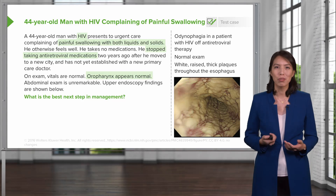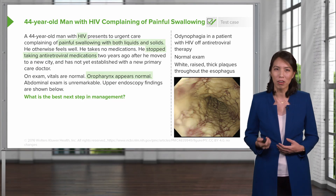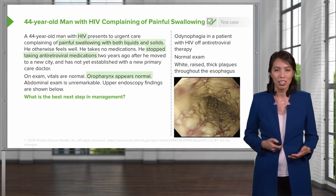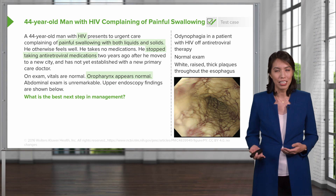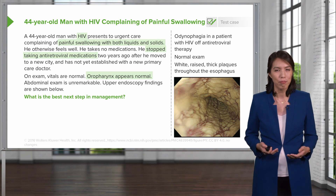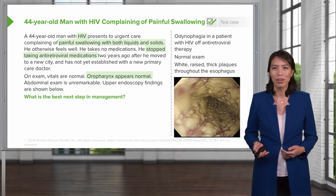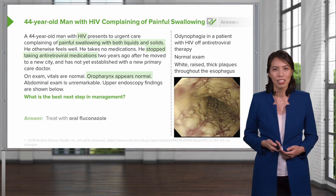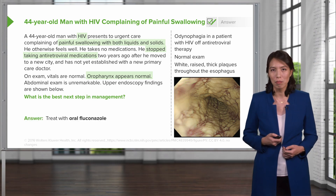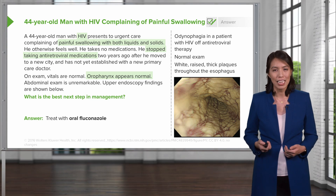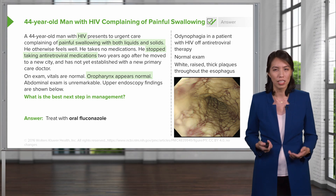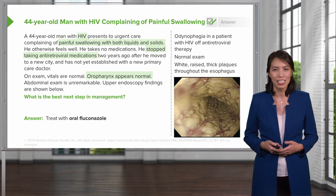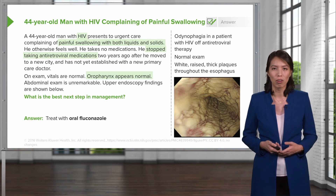Returning to our case: we had a 44-year-old man with HIV off his medications, a normal exam, but his endoscopy shows white raised thick plaques throughout the esophagus. The first step is to make the diagnosis. Since he's immunocompromised and has pain with swallowing, you should think about candidiasis. The next step is to treat with oral fluconazole.